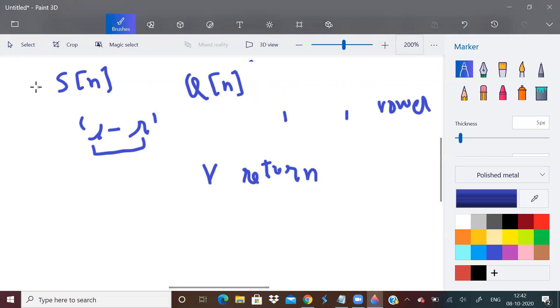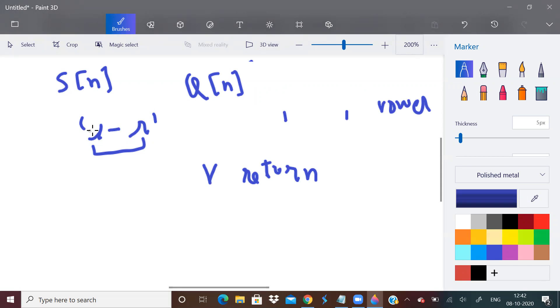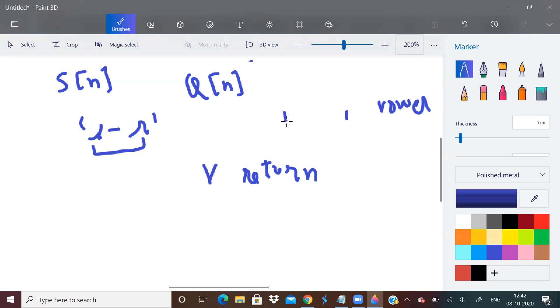You're given an array of strings and an array of queries. Each query is a string wherein you're given two limits, the upper limit and lower limit L. And you have to find for each query how many strings lie in this interval such that the starting character and ending character of all those strings are vowels.